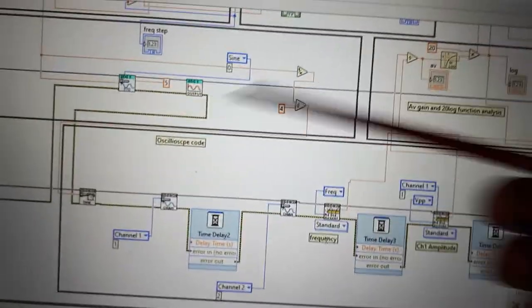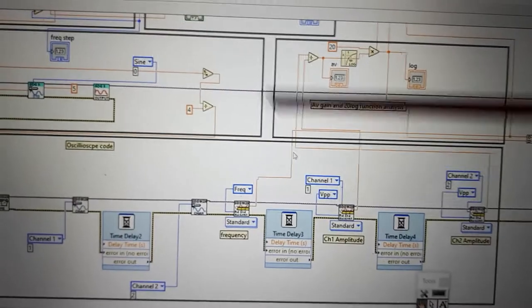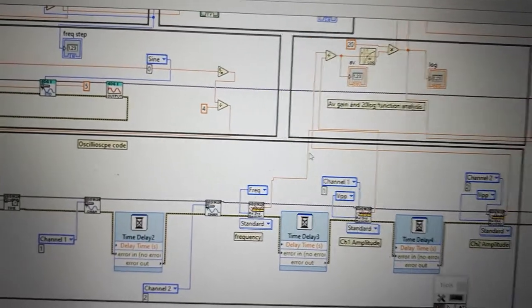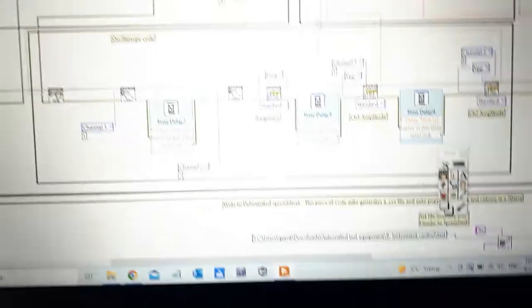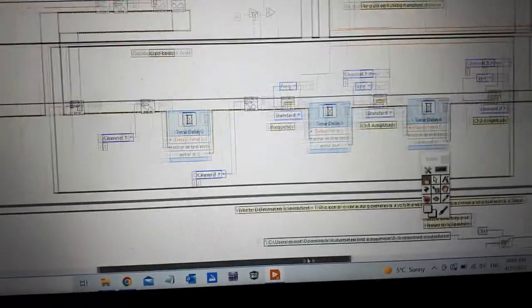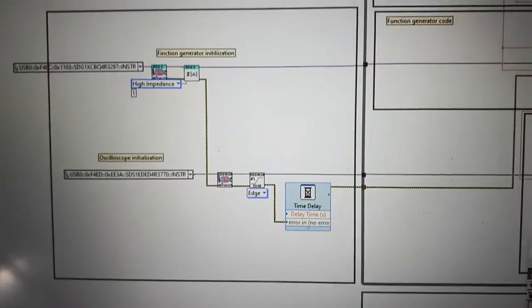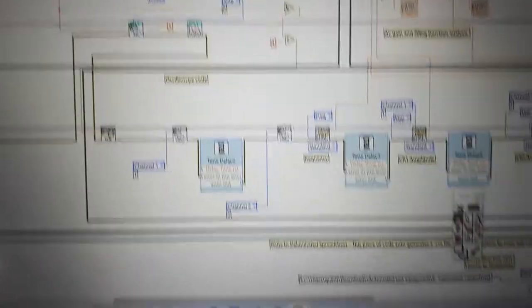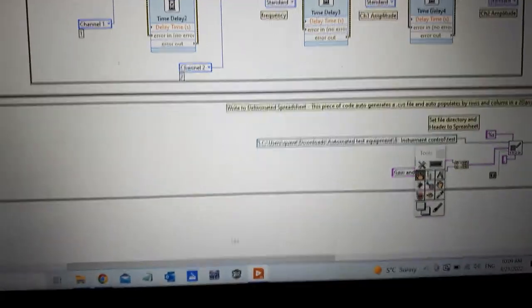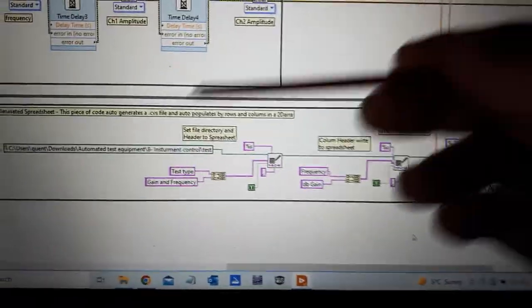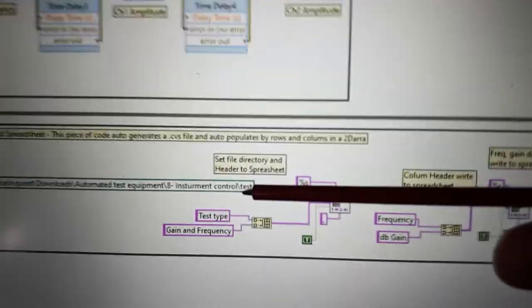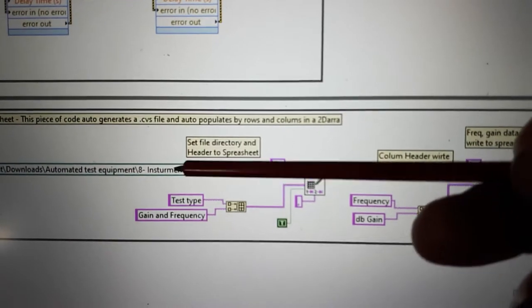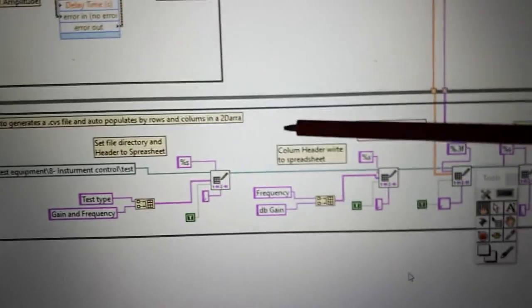There's my function generator code. I'm doing one over N to get my proper two periods on the scope. There's where everything is set up initially. I put a little time delay there and everything gets sent here. It's being printed to this instrument control test. I'll show you that in a minute.